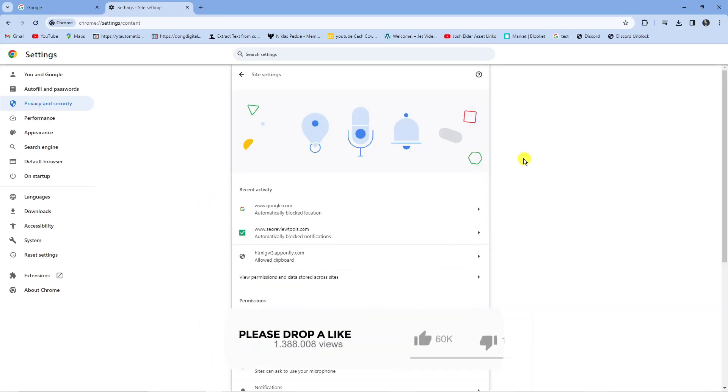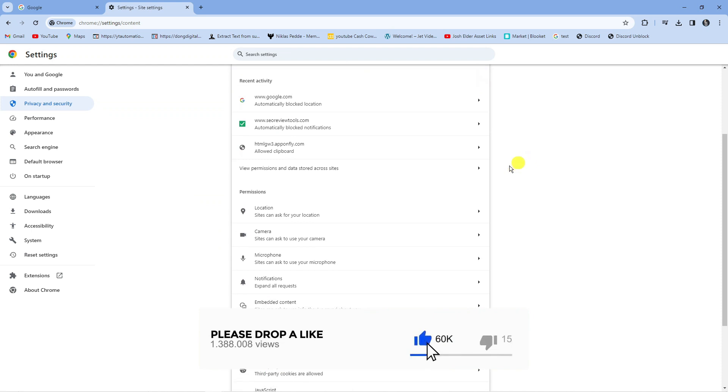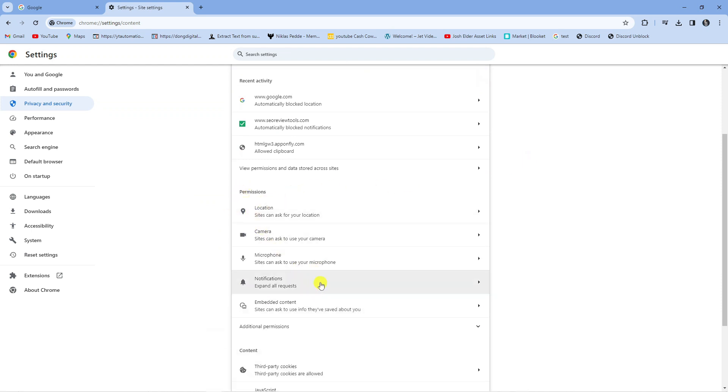From here you can just scroll down and you can see the permission section down here. We've got two permissions for the microphone and the camera.